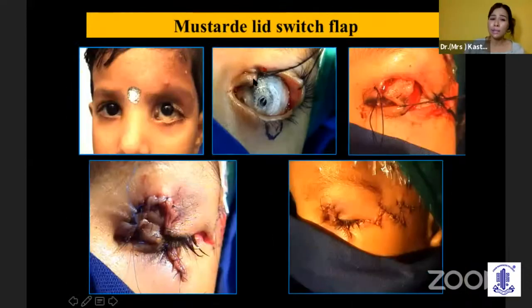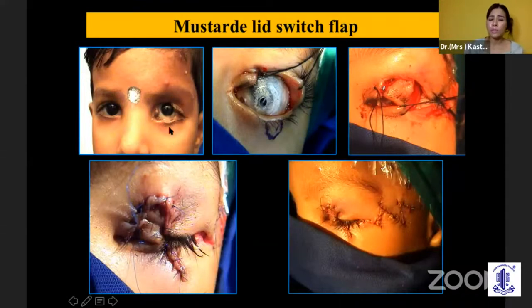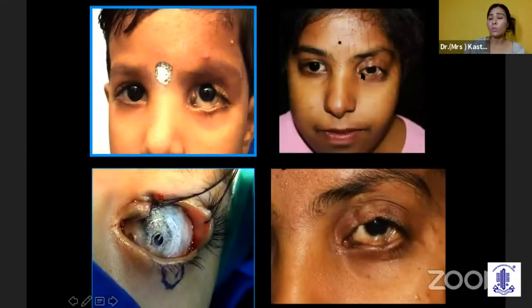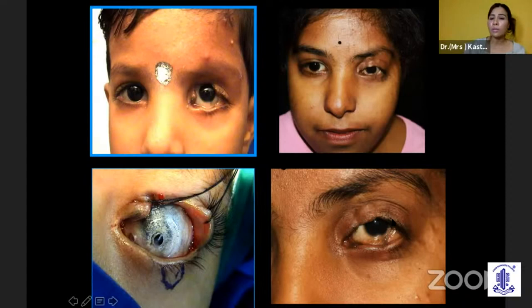The lid switch is another technique. The importance of this is that you preserve the eyelashes. This is a child who came to me with a coloboma when she was three years old. After the lid switch procedure, you can see the eyelashes in the end result. Now she is almost 18-19 years. The advantage is that you retain the eyelashes in such a situation.